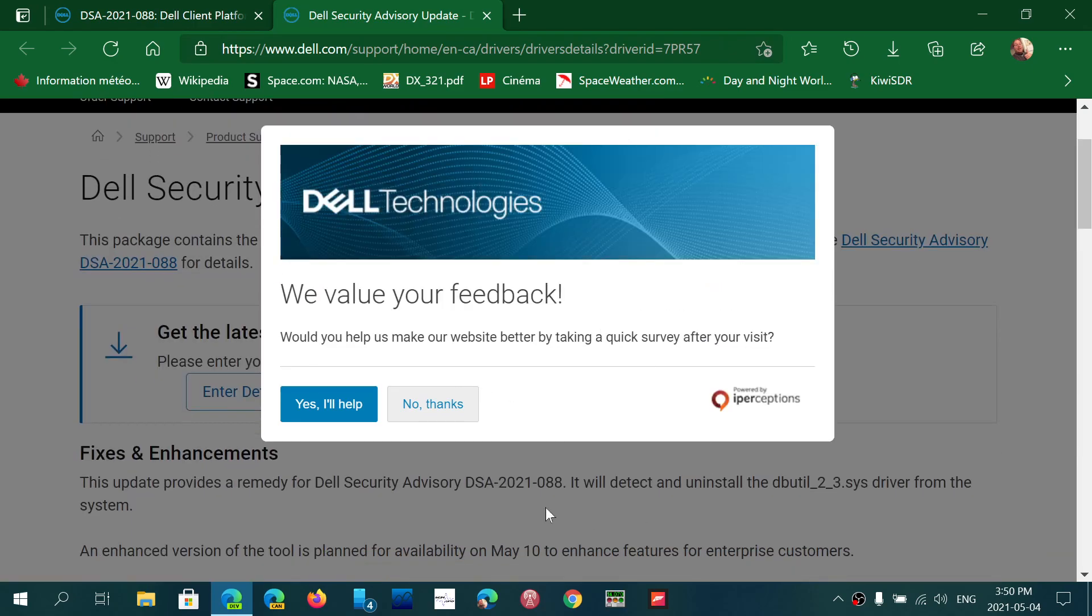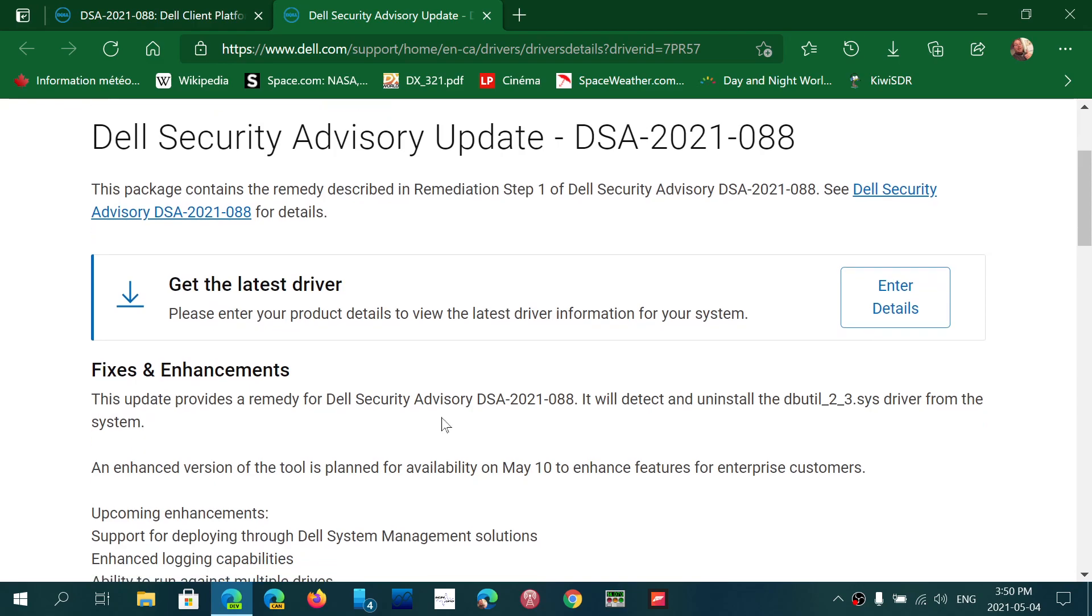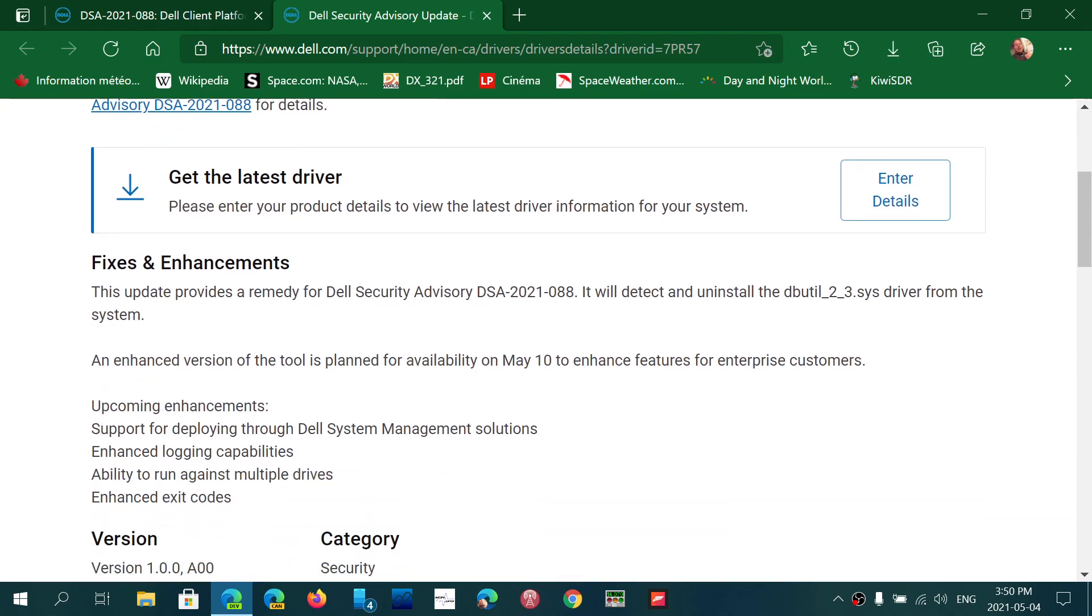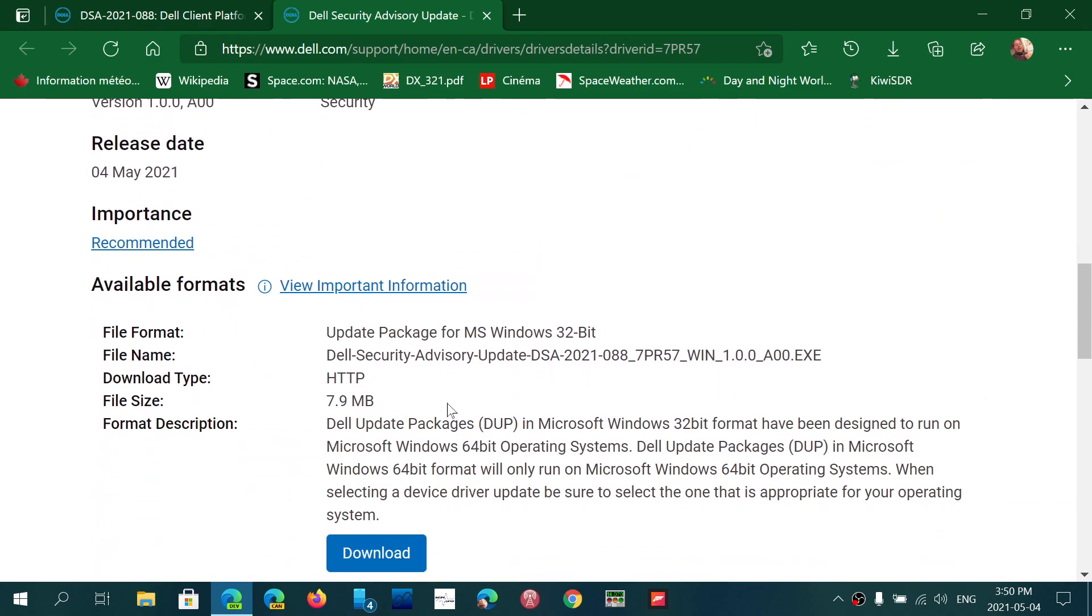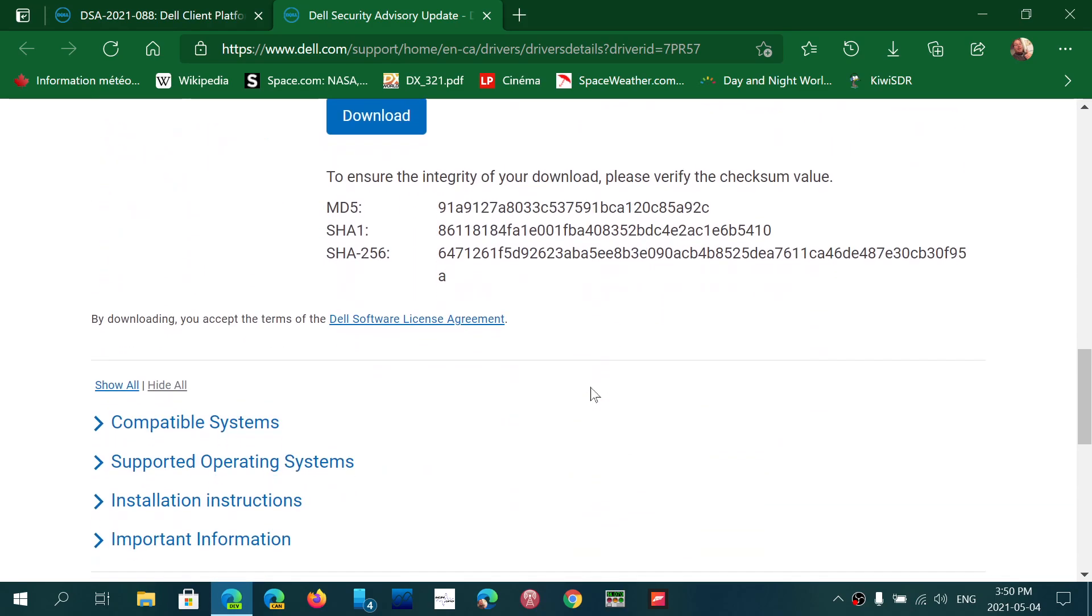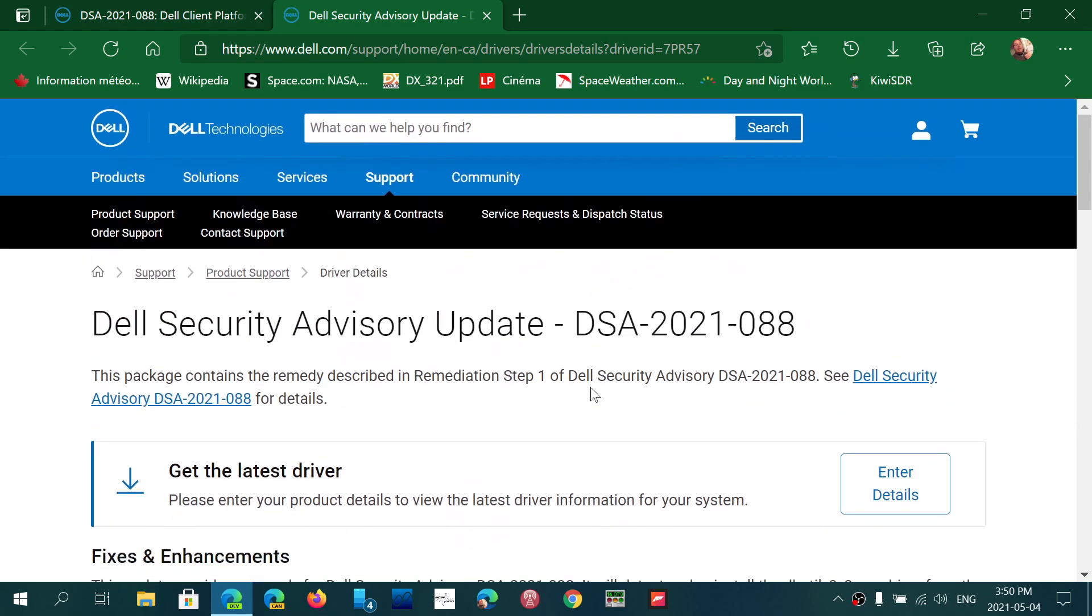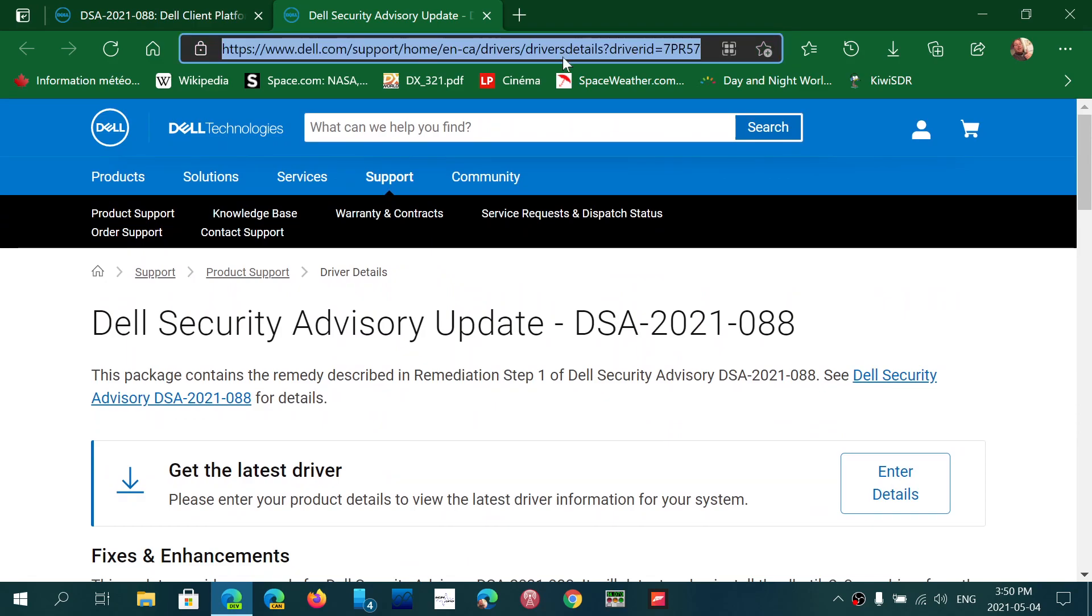You'll see here, it says get the latest driver. No thanks for the feedback. So here, get the latest drivers and fixes. And you have it here and you have a download button. So you can check it out to install this.